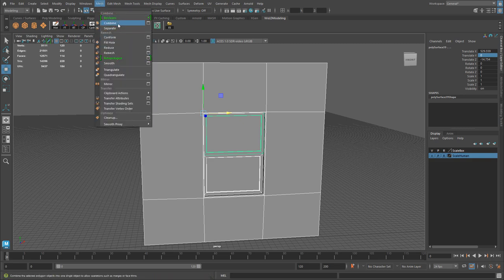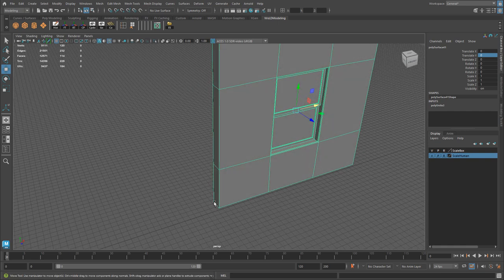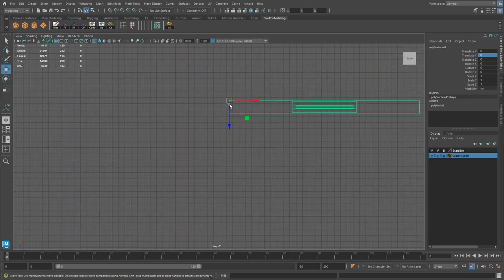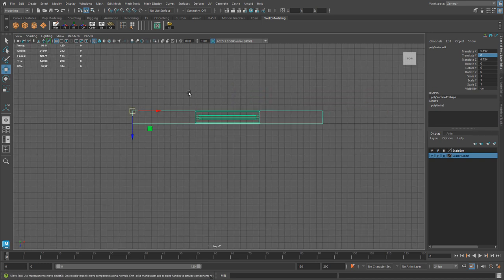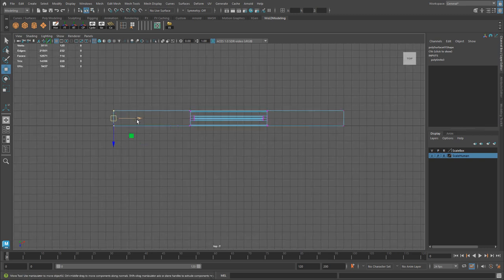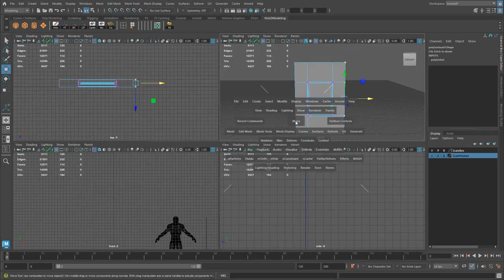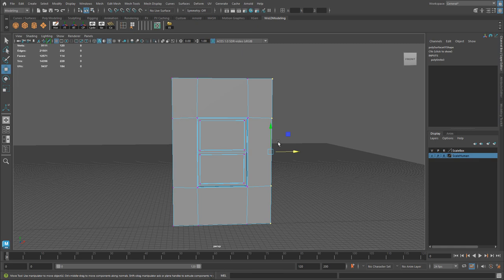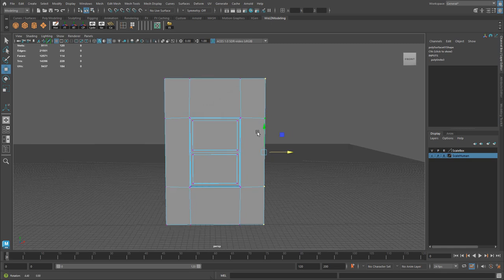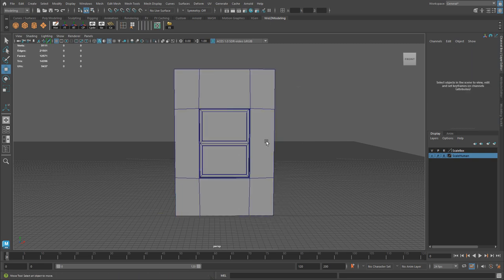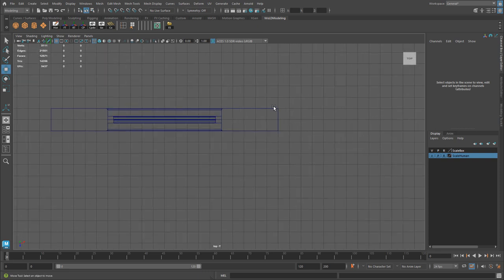Go to Mesh > Combine. Modify the pivot point to a bottom vertex. Adjust the wall width by snapping vertices to the grid — for example, 50 centimeters on each side. Since we've kept all our creation on the grid for modularity, snapping to the grid should be straightforward as long as the object stays on the grid. Go back to Object mode.